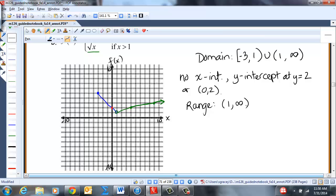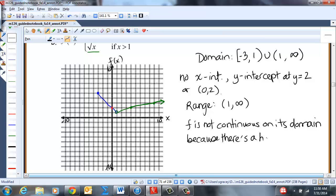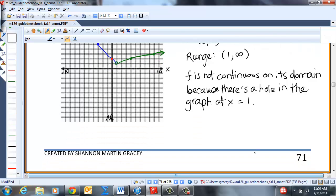F is not continuous on its domain because there is a hole in the graph at X = 1.